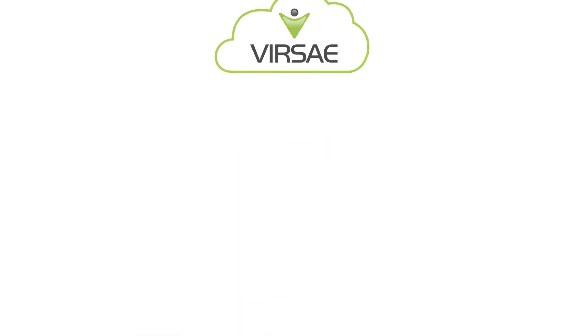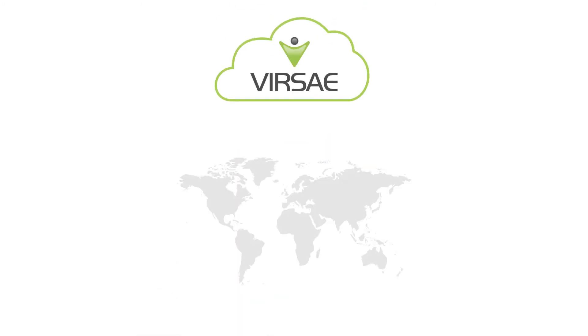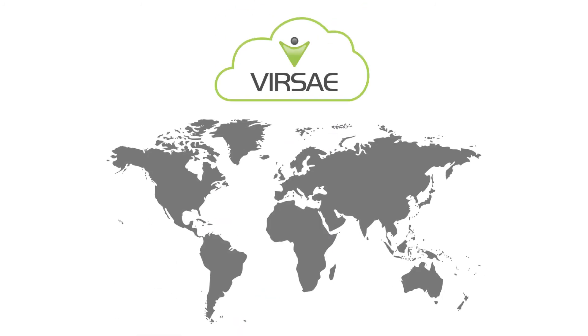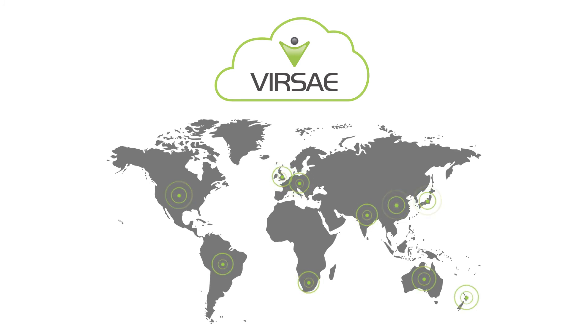UC professionals all over the world use Virsae service management to keep their communication platforms performing at their best.